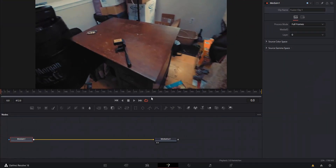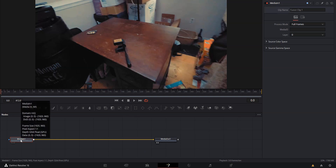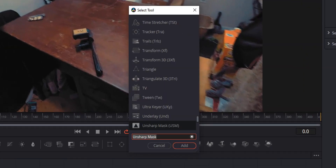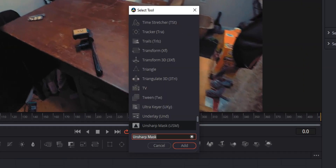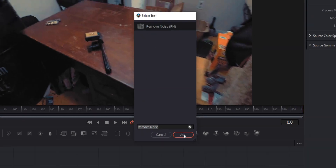Once the Fusion page is loaded up you'll see your normal stuff — you've got your video and your playback monitor, and down here in the nodes you've got Media In and Media Out. We'll make sure Media In is selected, hit Shift+Space, type in 'noise', choose Remove Noise, and hit Add.